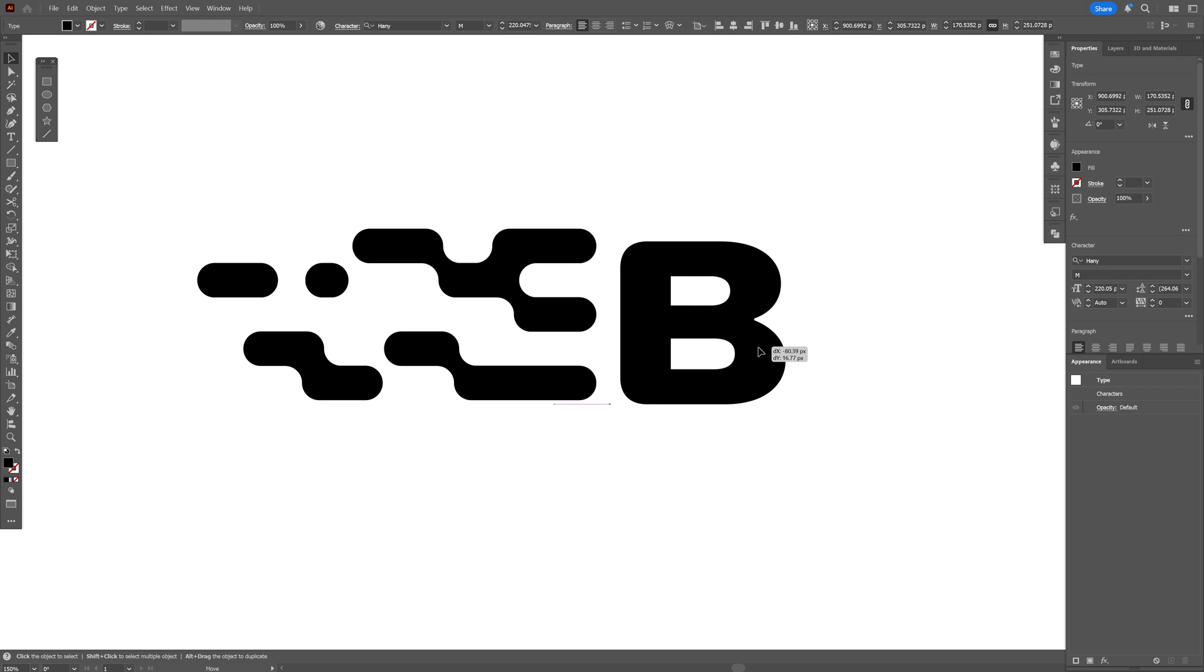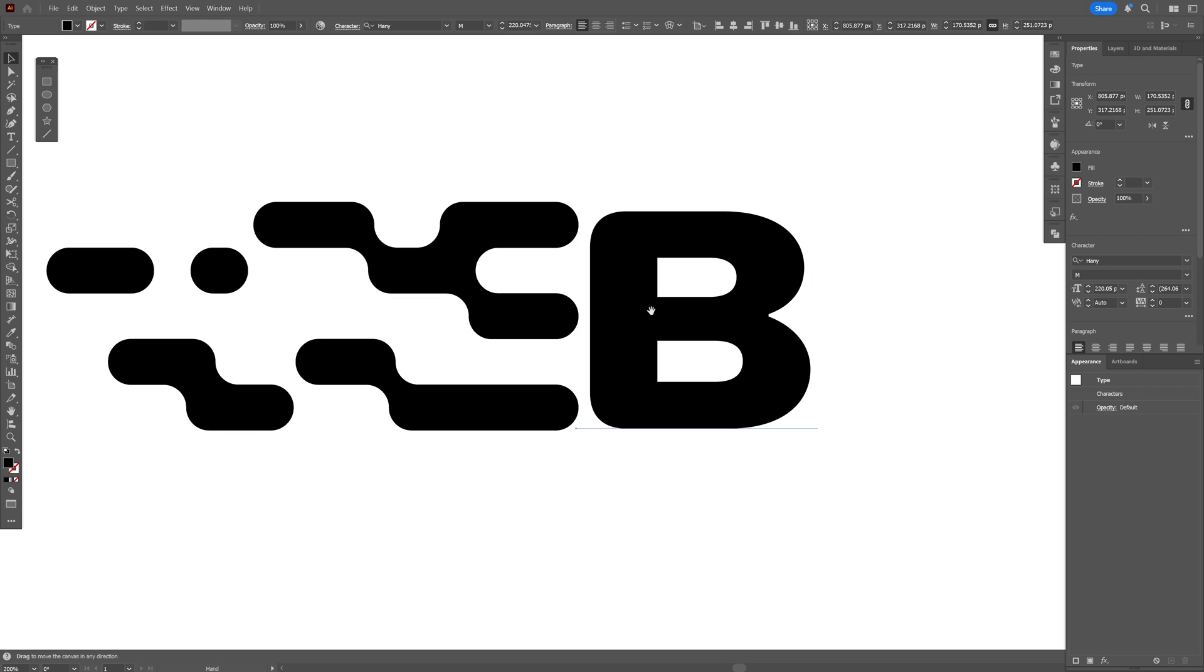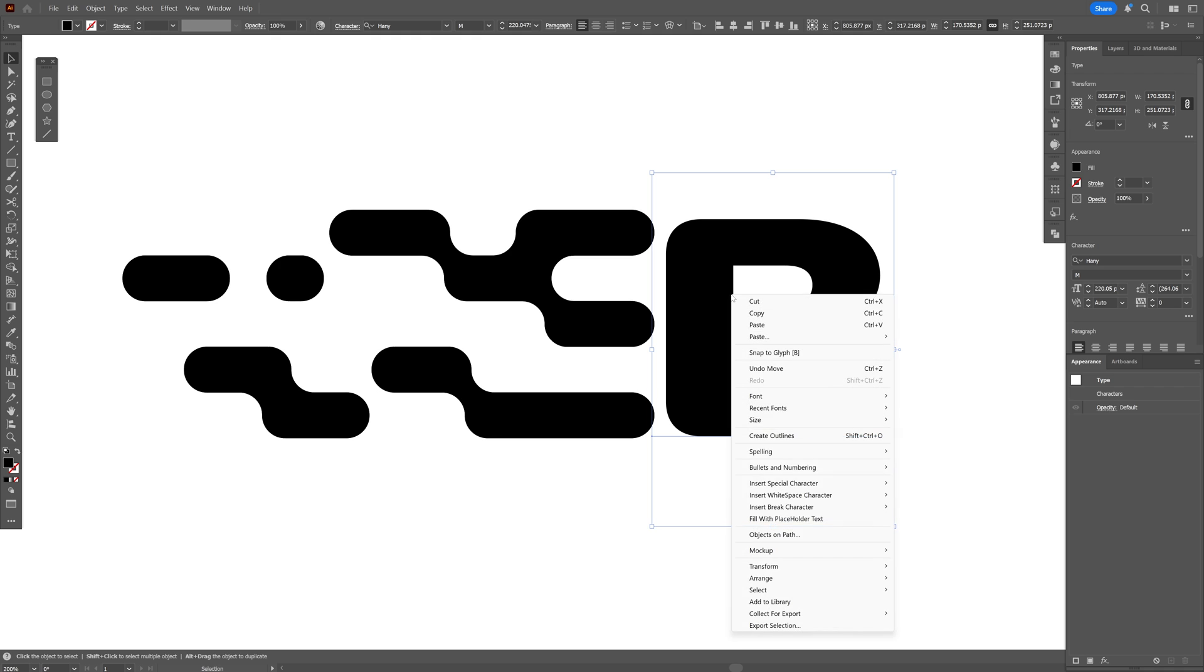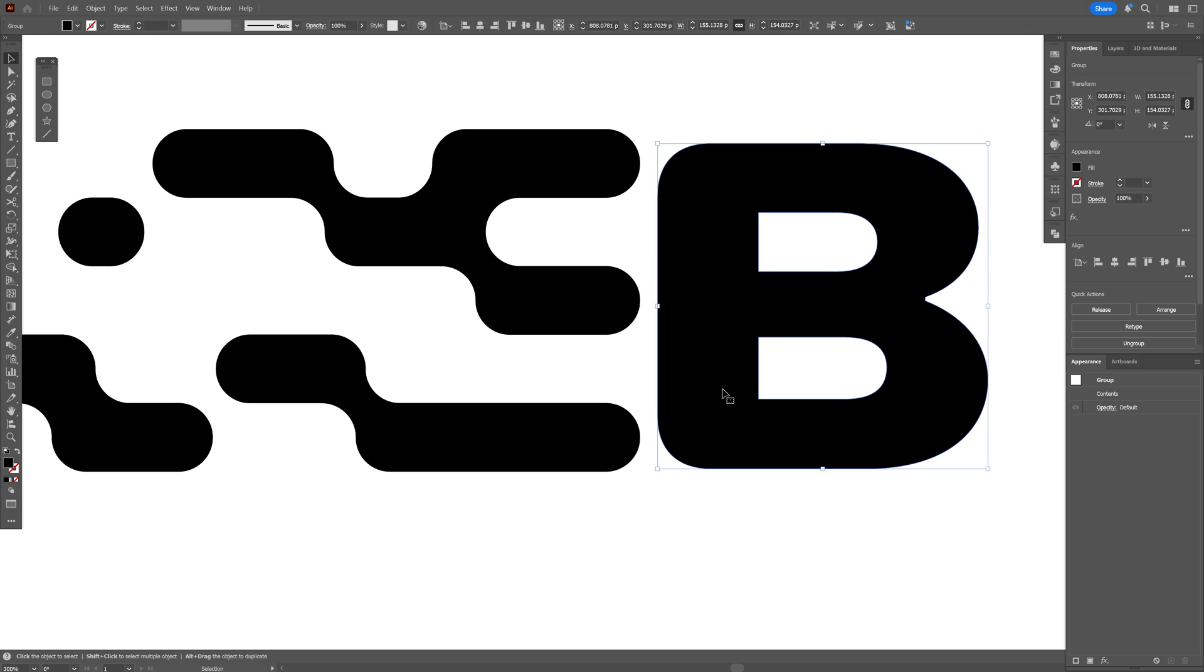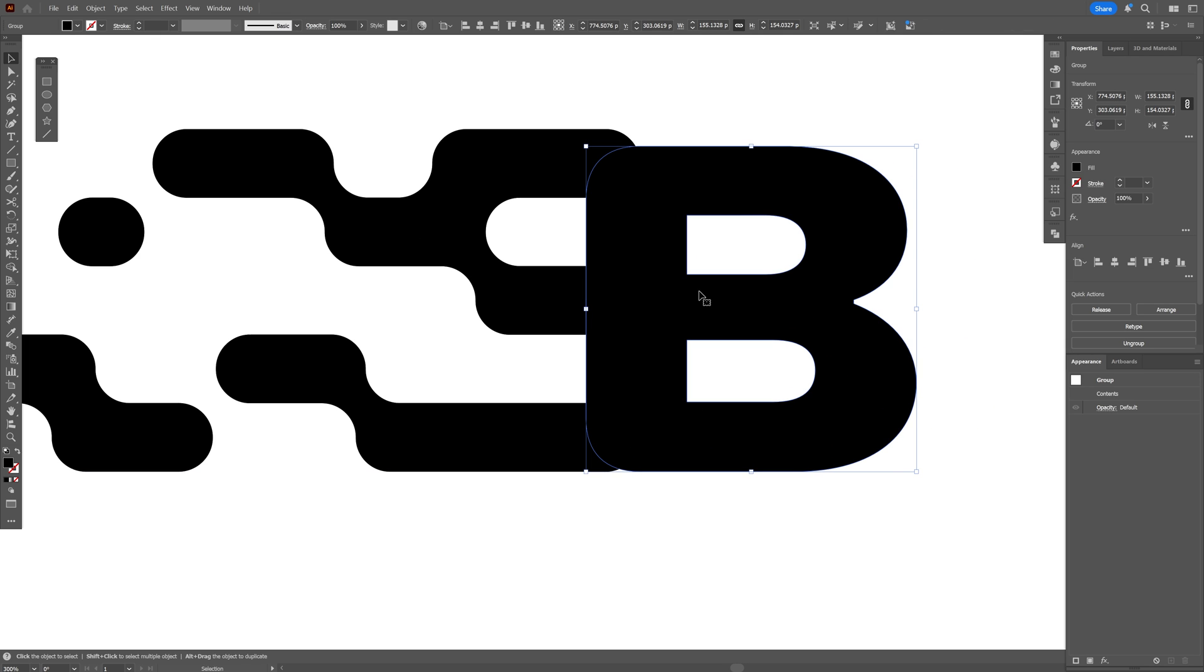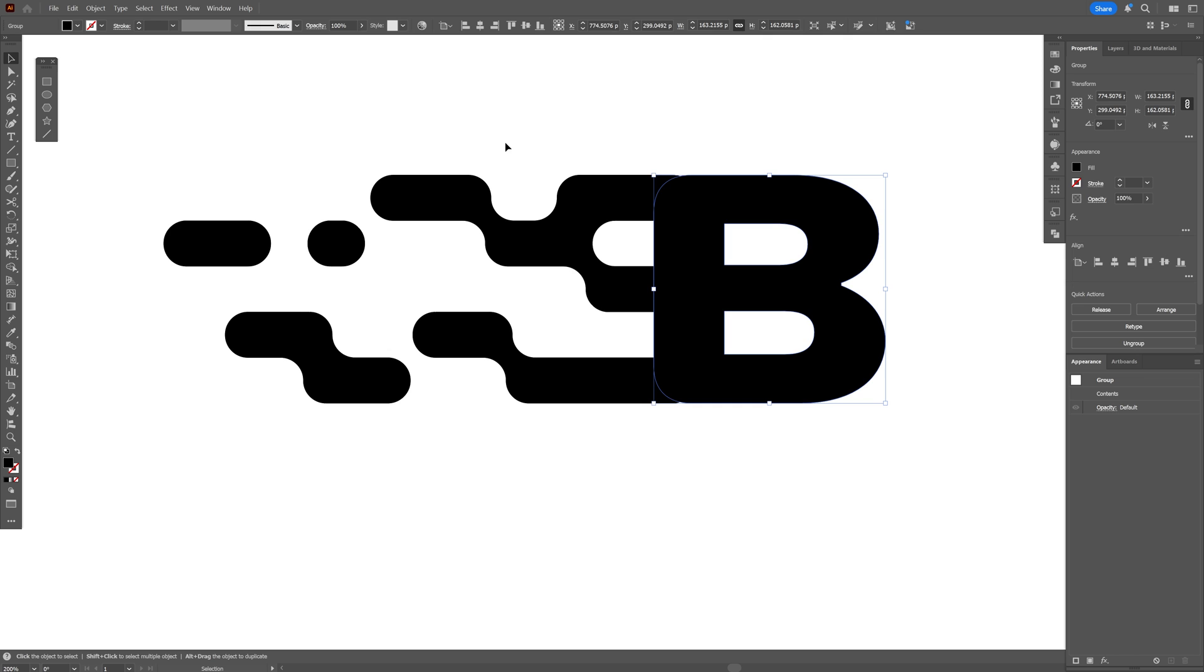If you want to get this font, I'll leave a link in the description so you can download it. And I'm going to right-click on it, create outlines, and just place it here.